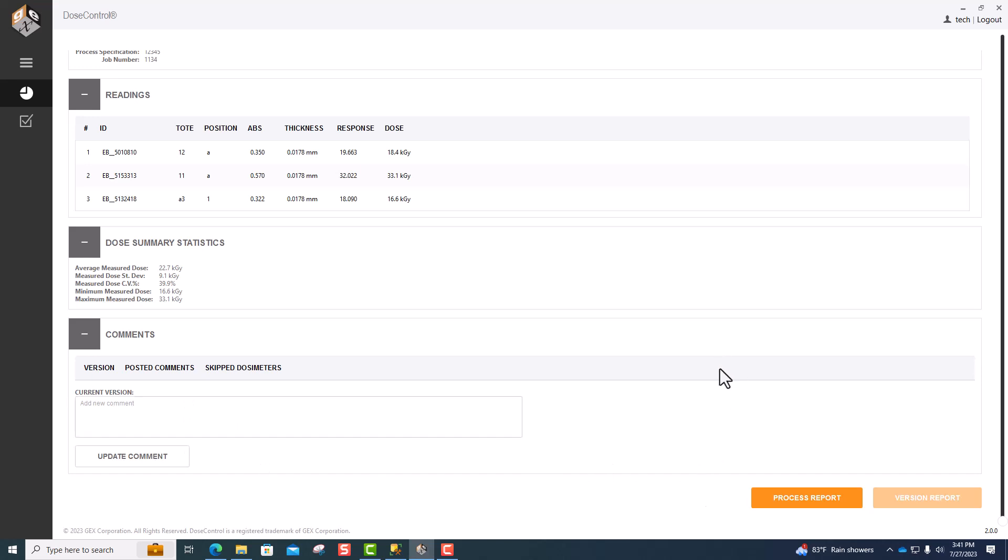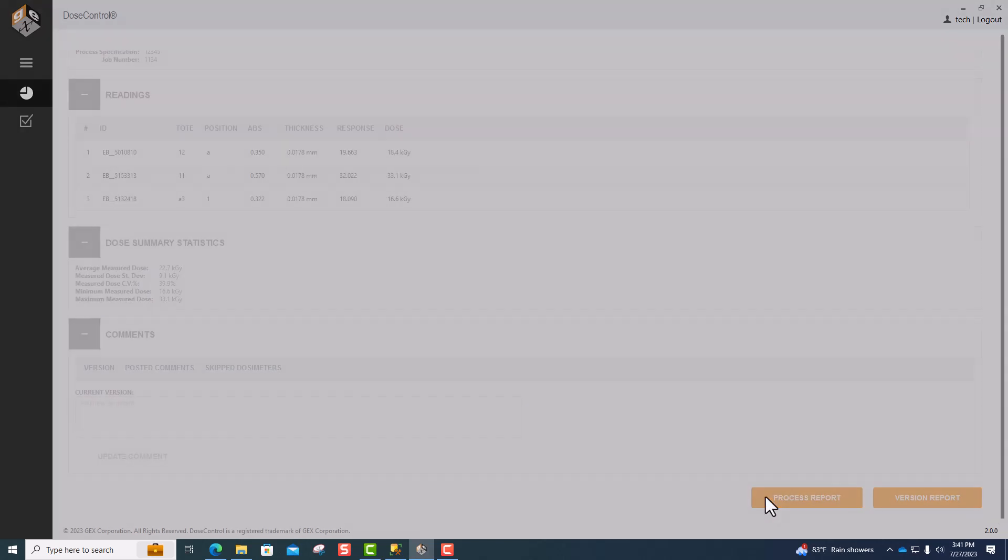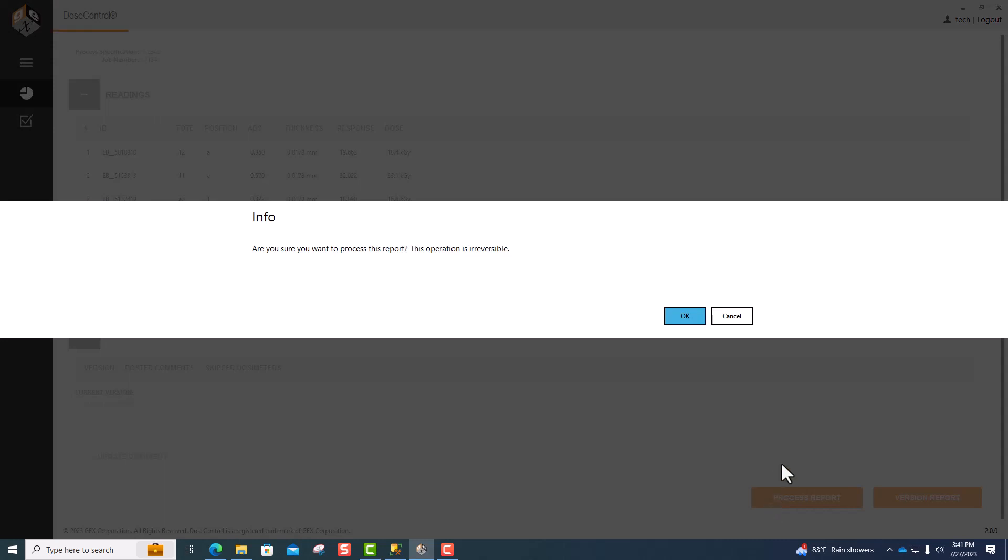If all of this information looks good, you can process the report, which locks all of the information and all readings and information becomes uneditable.